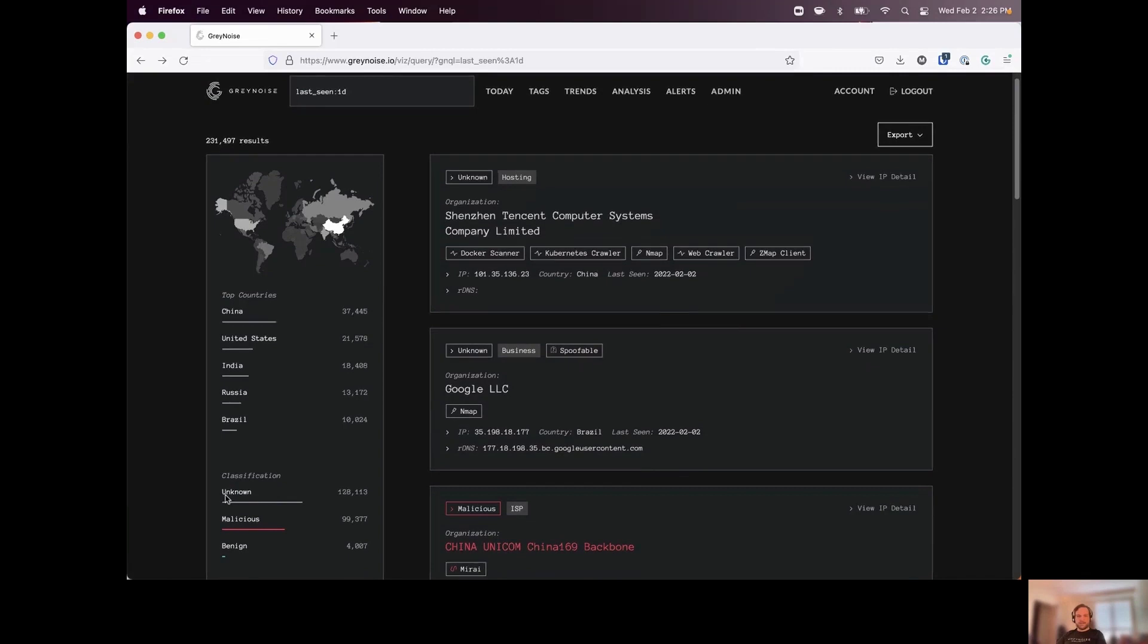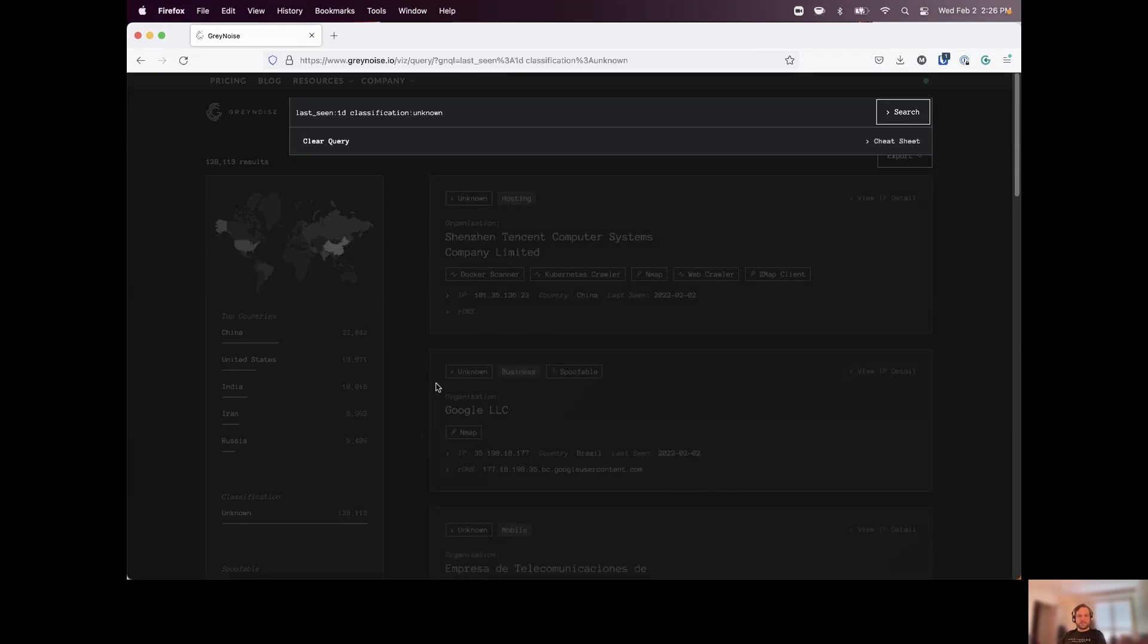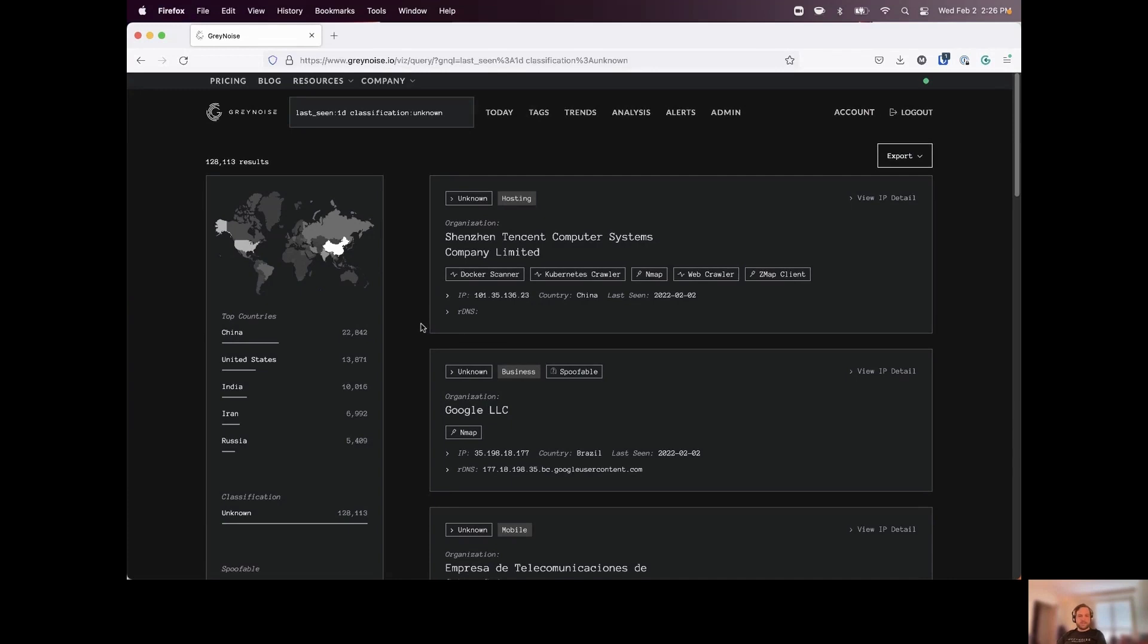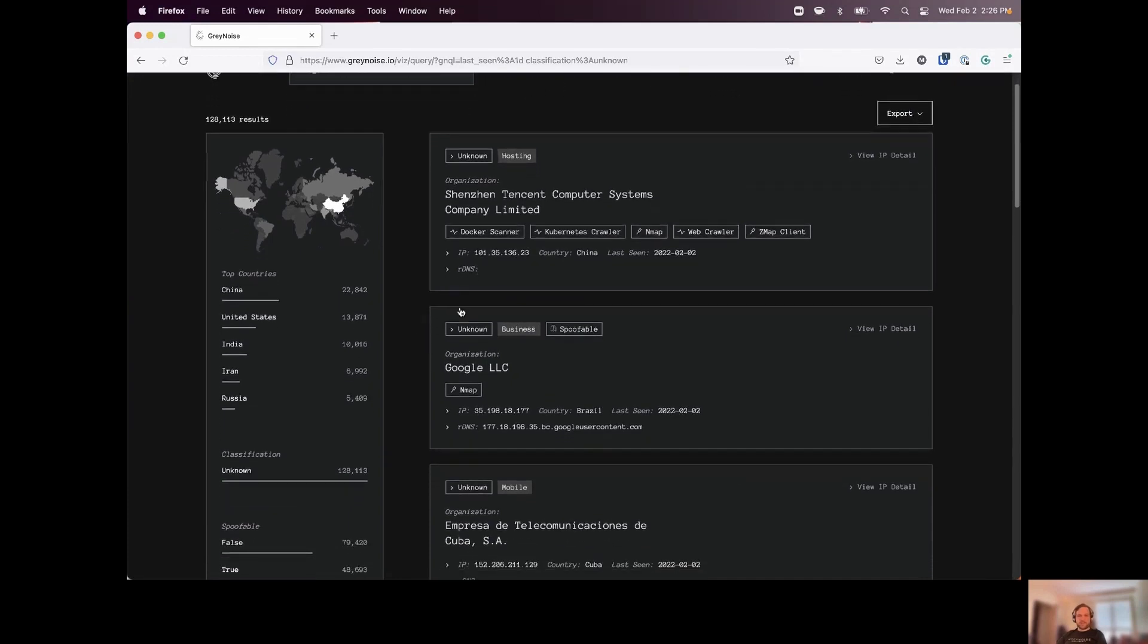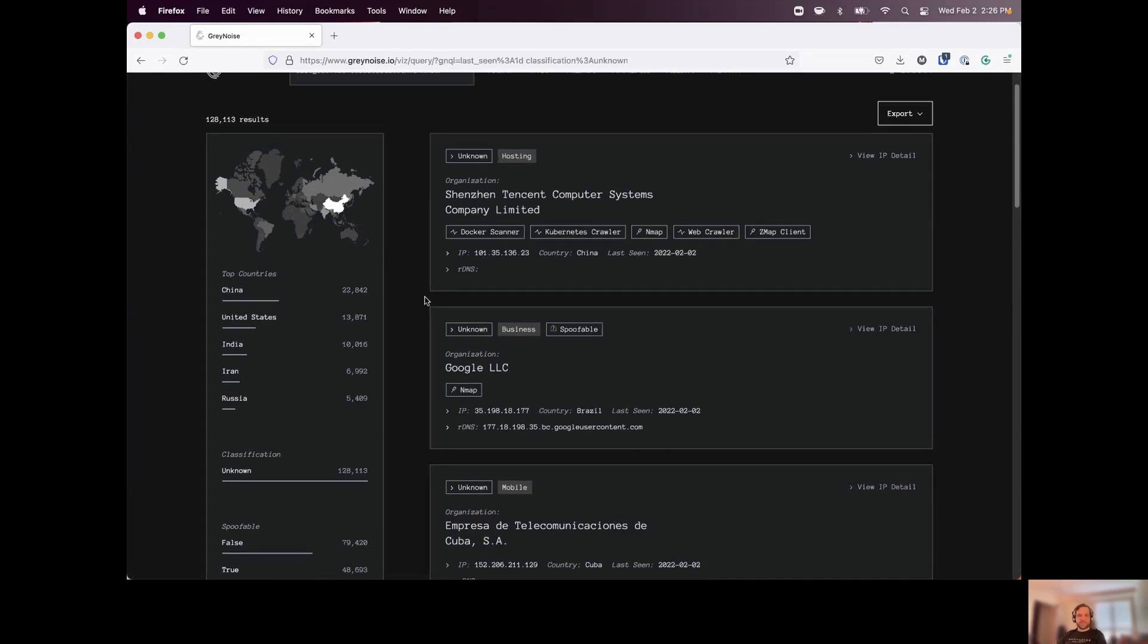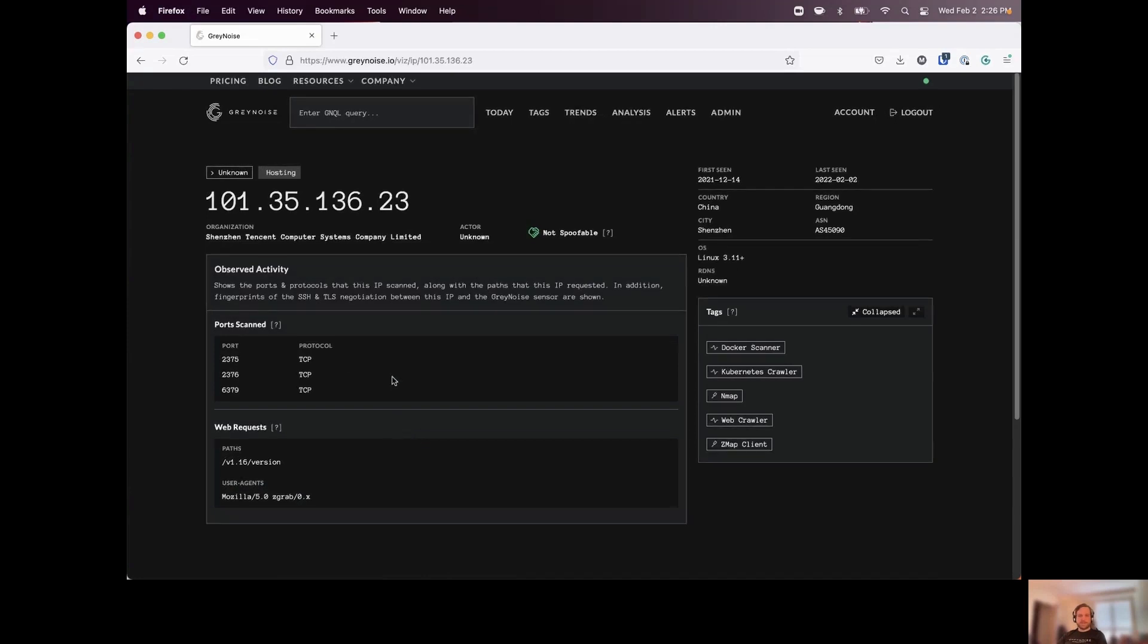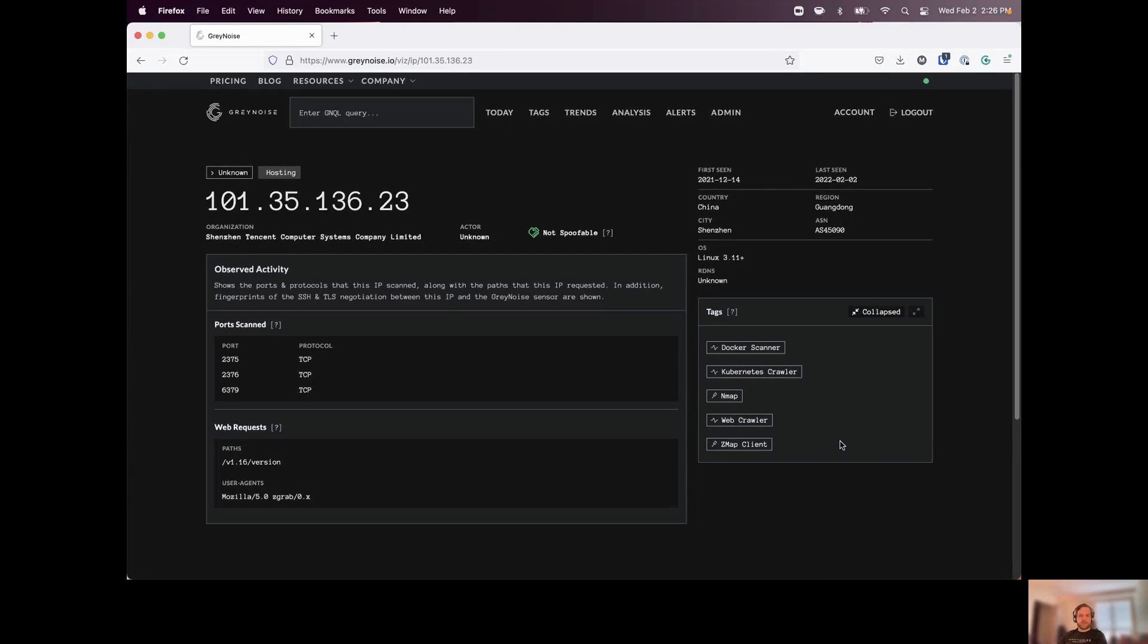Now, if we can't assign an actor to an IP address conducting these scans and the traffic that we're observing, that's when we move things into this unknown classification. So we don't have an actor we can associate with this, but we're also not seeing any kind of traffic that we would consider malicious from this IP. Now, so if we drill into one here, we can see that we're still providing the same details about this IP address, everything that we've observed, but we're not seeing anything malicious here. They're really just crawling for certain services, looking for different web directories, and scanning for open ports as well.